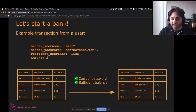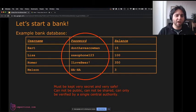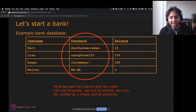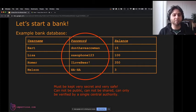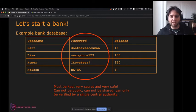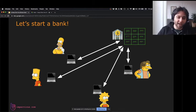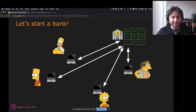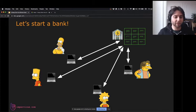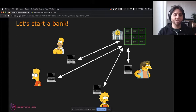The problem with this model is we need to keep the password column extremely safe — it can't be public, can't be shared, and can only be modified by the central authority, the bank. We don't want anyone to know anyone else's password, otherwise the whole system falls apart. This means we end up with only one database at the bank, which no one else has access to. This is not how Bitcoin works.